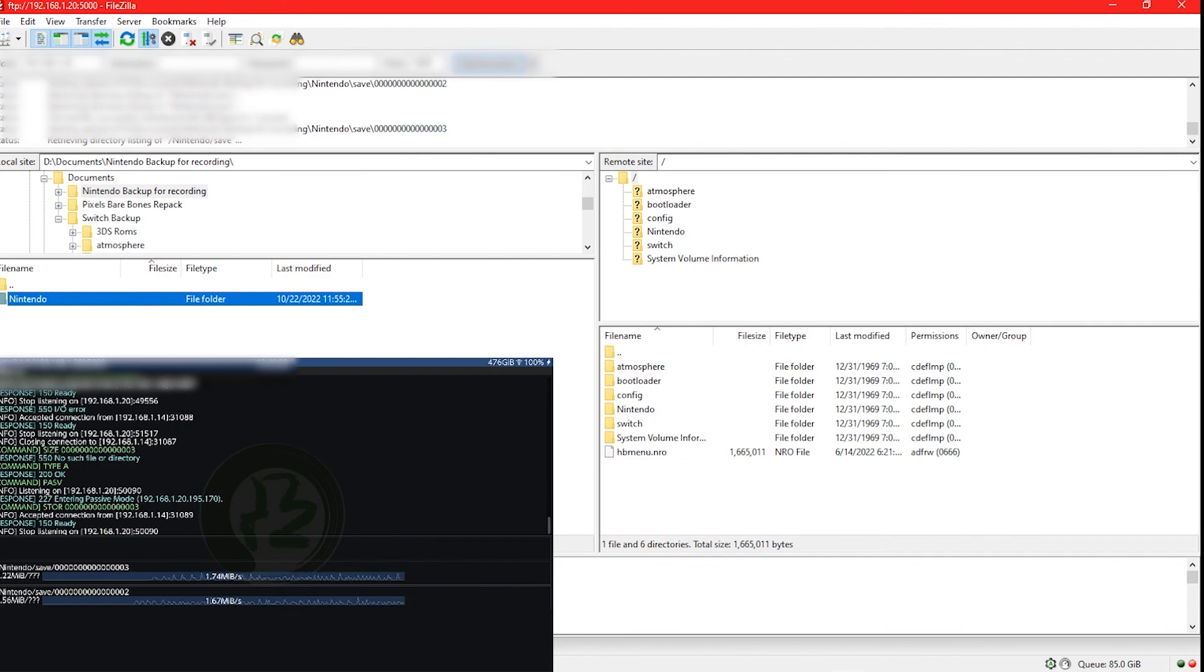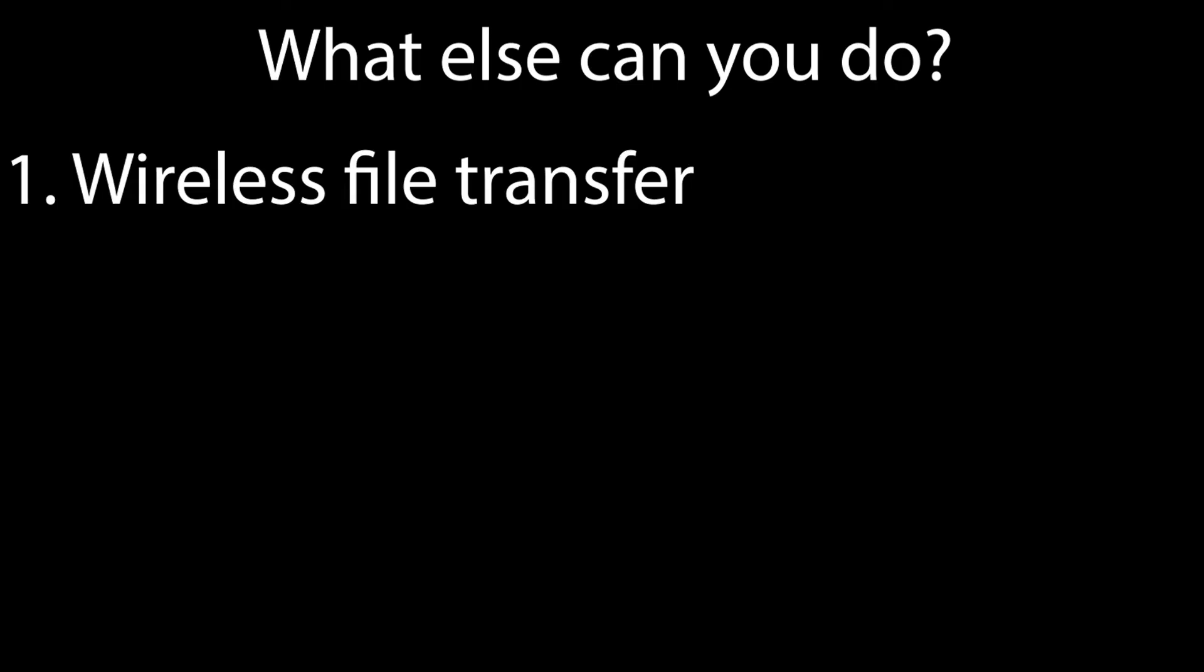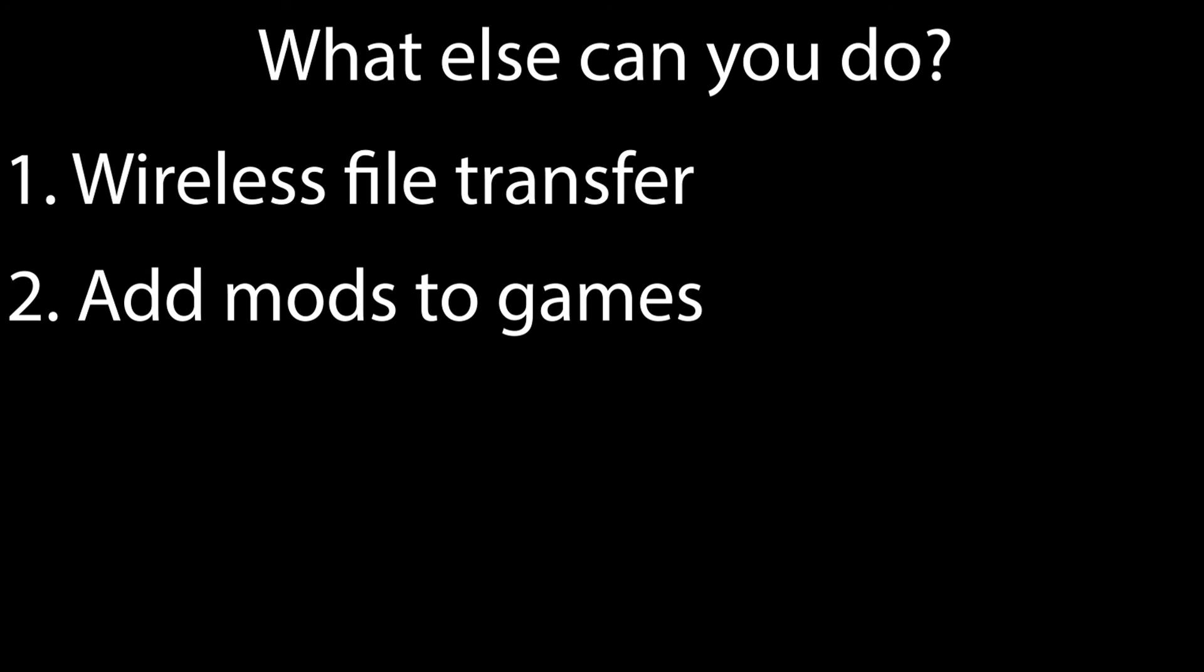Now you can transfer files from your PC to the Nintendo Switch or from Nintendo Switch to PC without needing to take out your SD card.